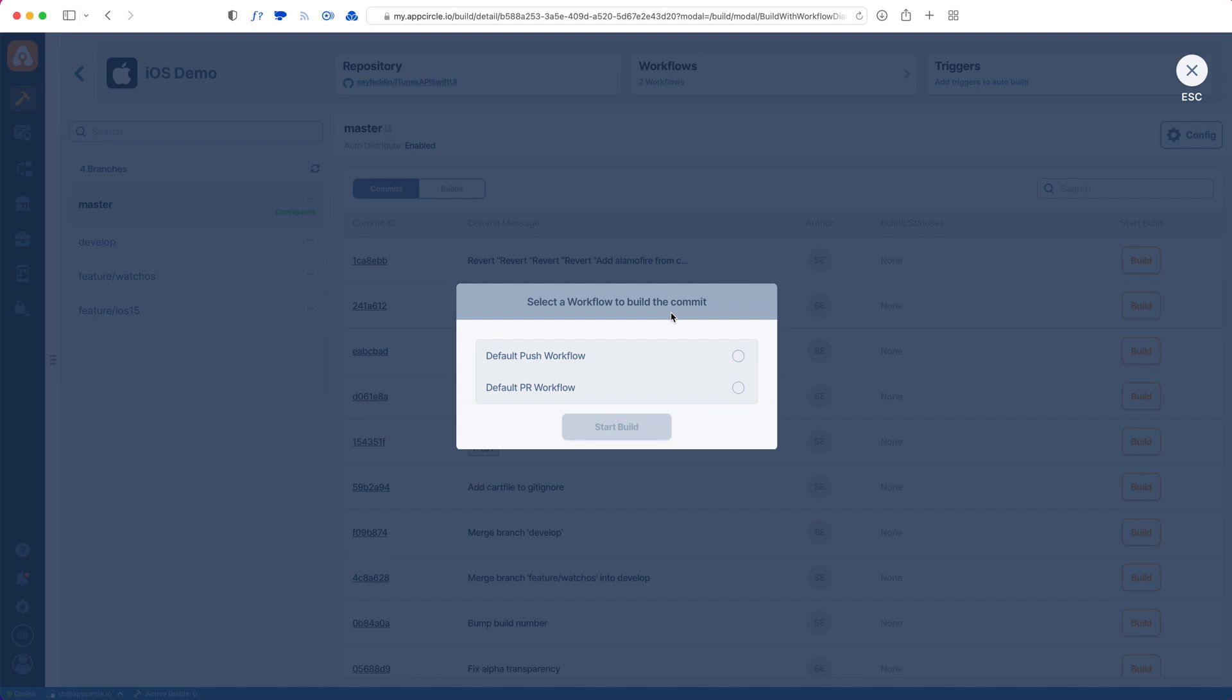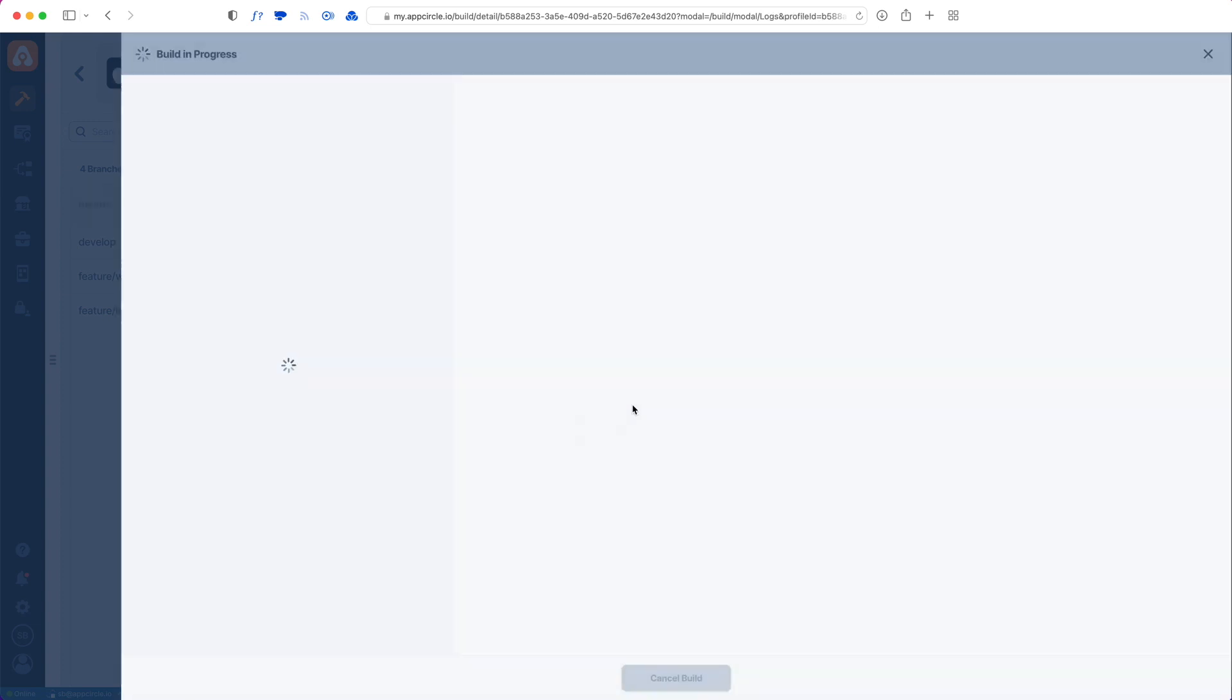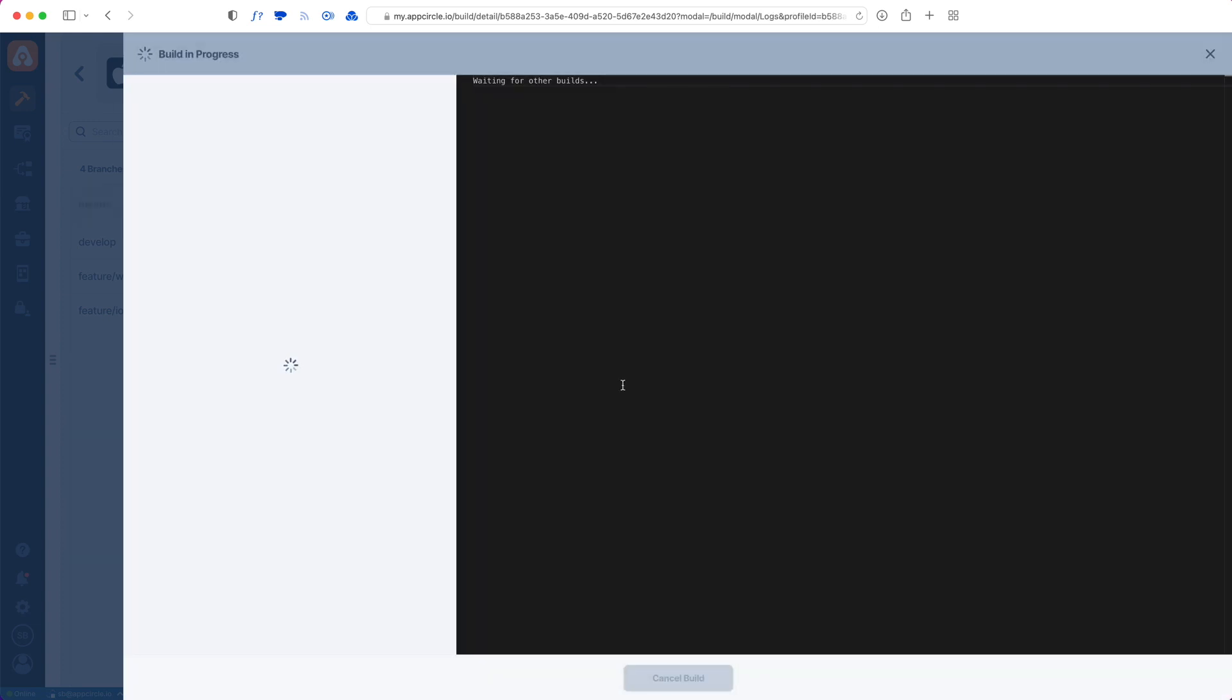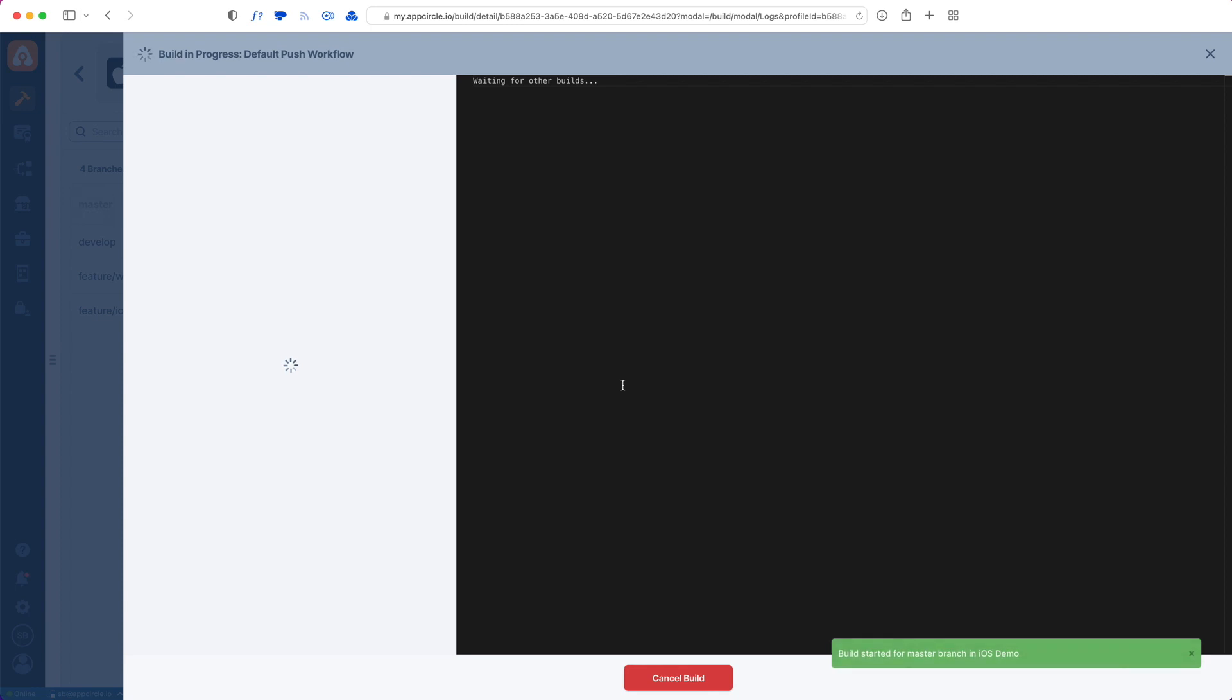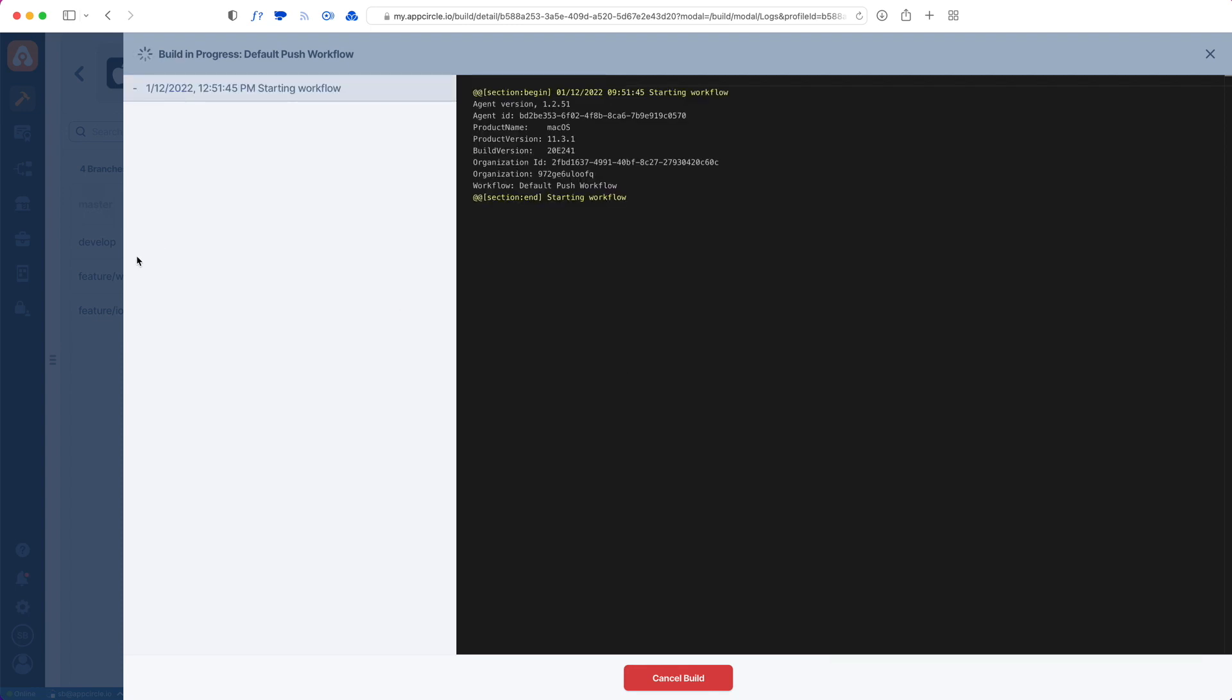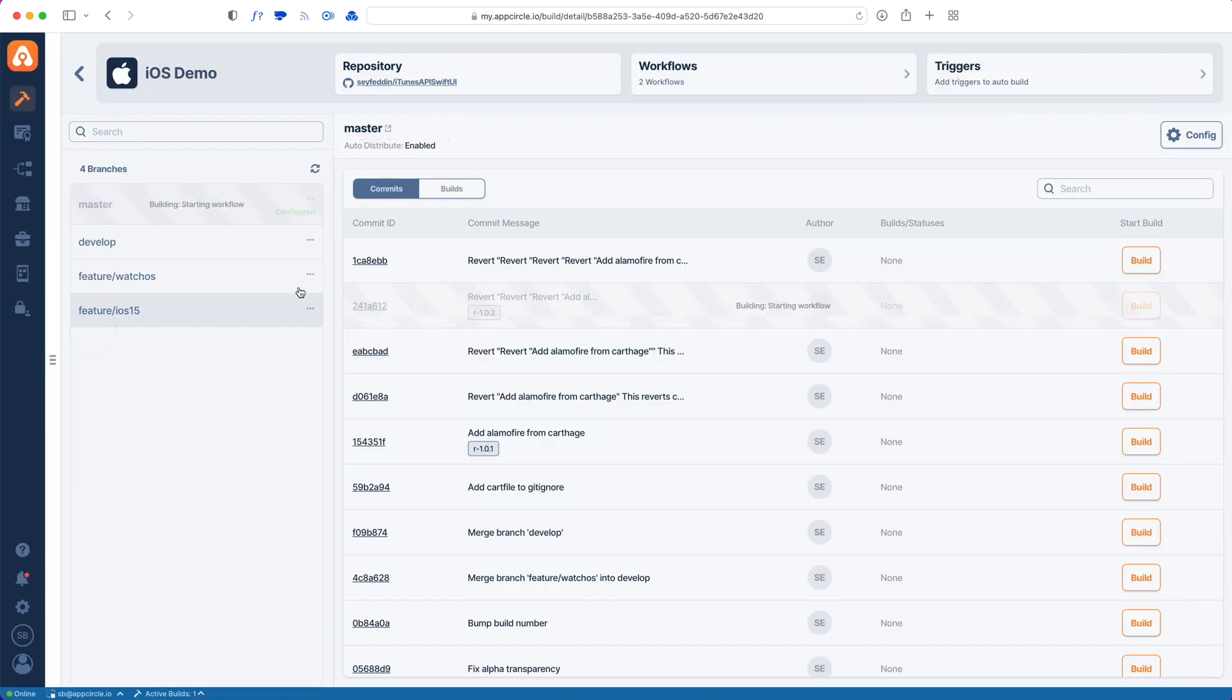It has basically what an iOS app could probably have. Make sure that you edit those workflows based on your preference. I will choose the push workflow here and start a build to see whether it's going to build or not. My build has started.